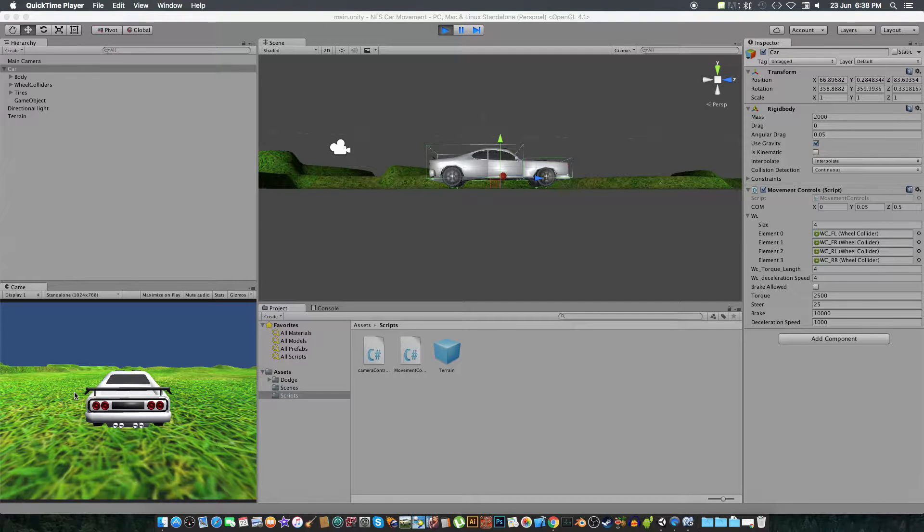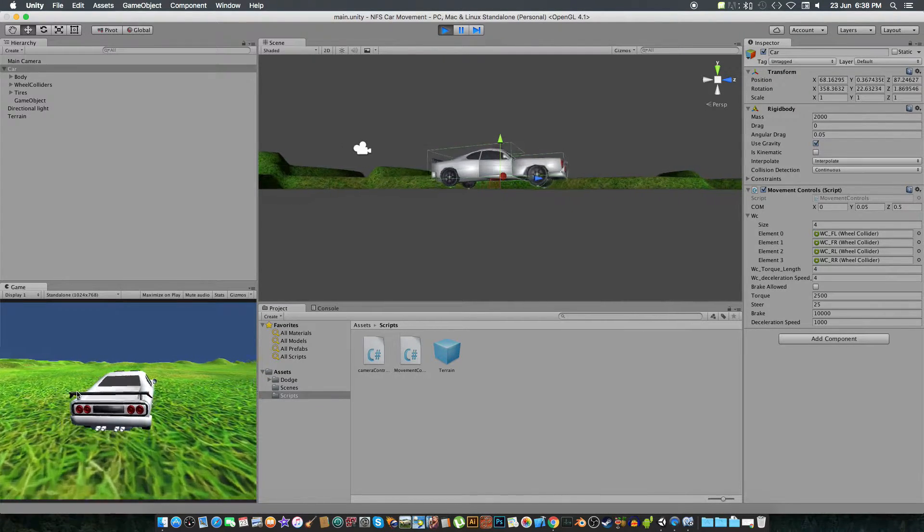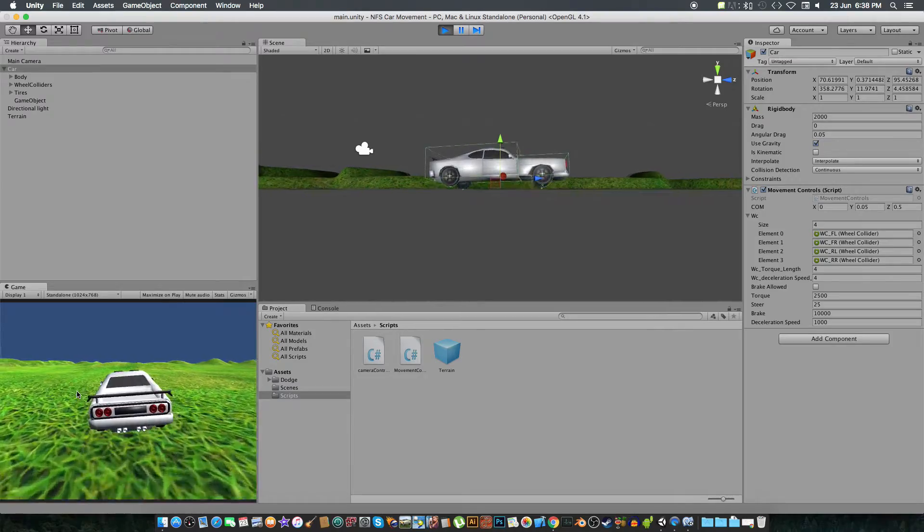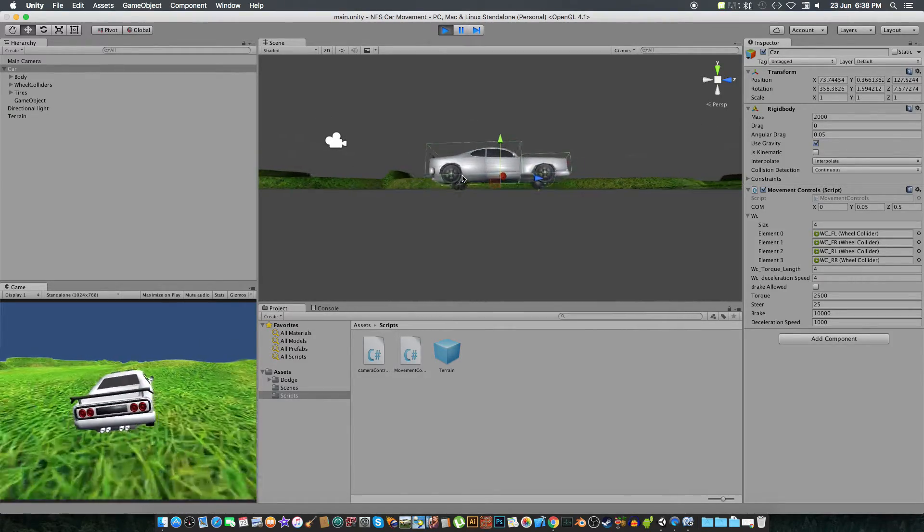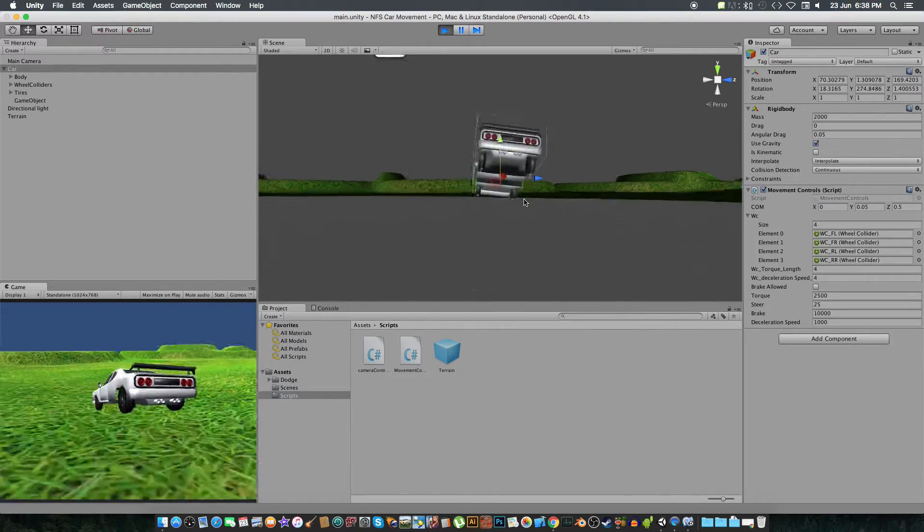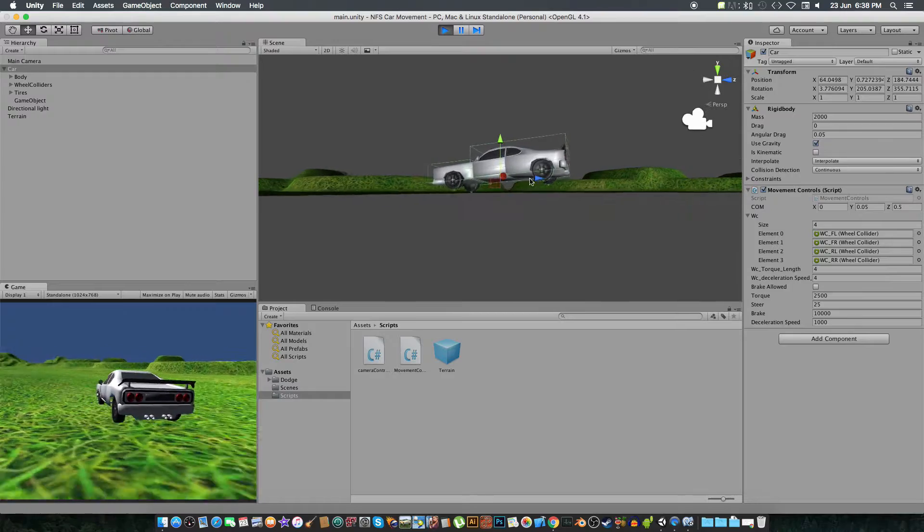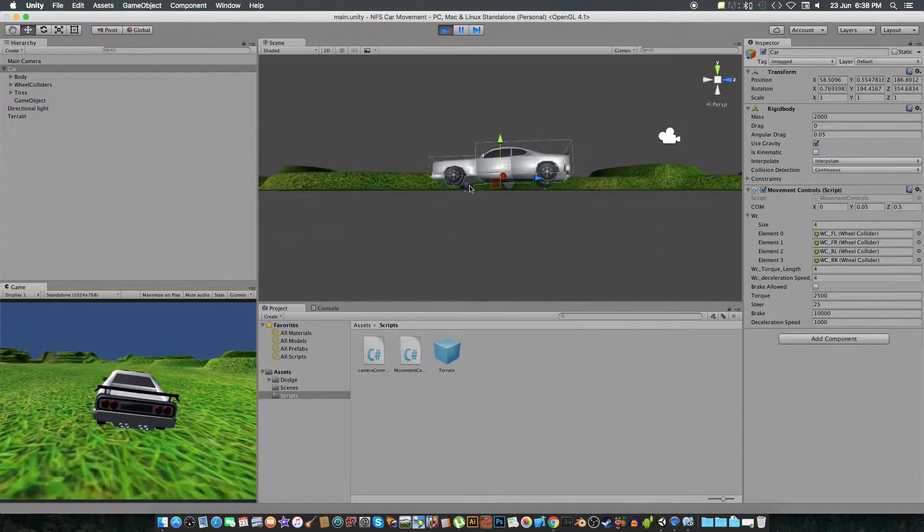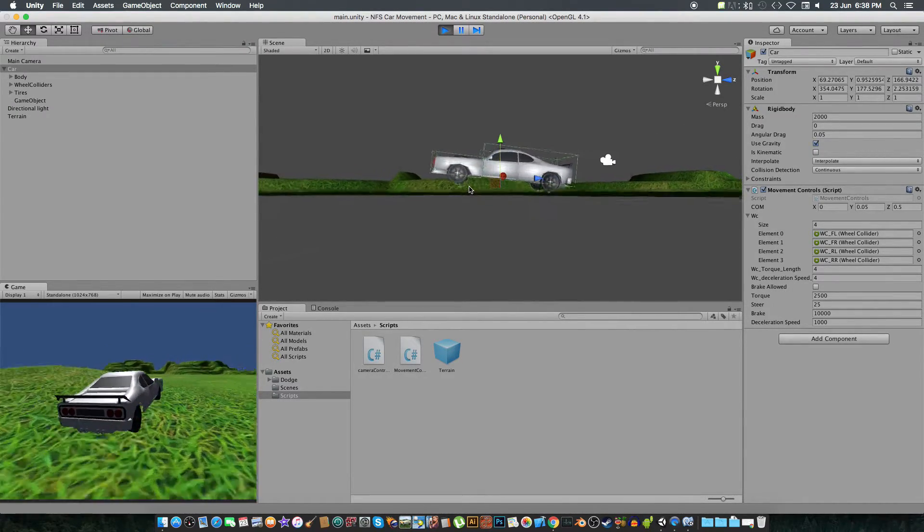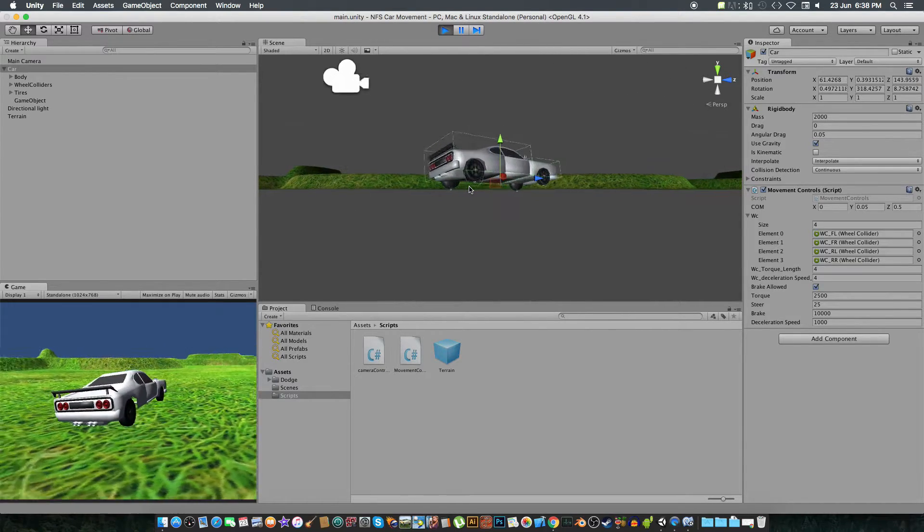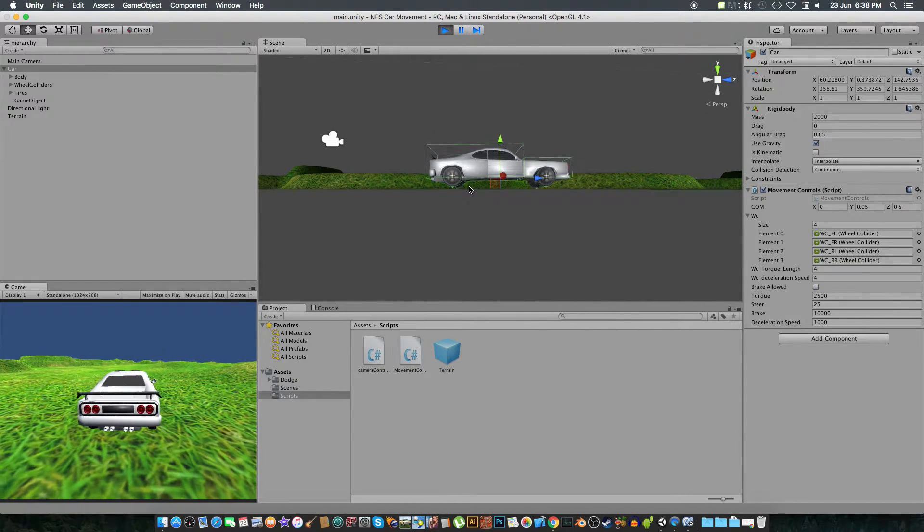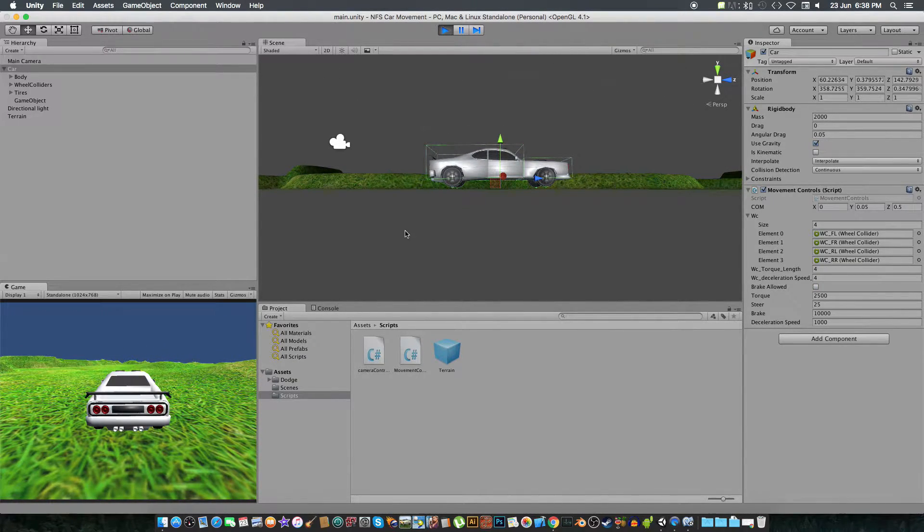Yo man, so today we are going to first of all fix the wheels that are not moving according to the wheel colliders, not rotating in the front, and not steering at all. So we are going to fix that.